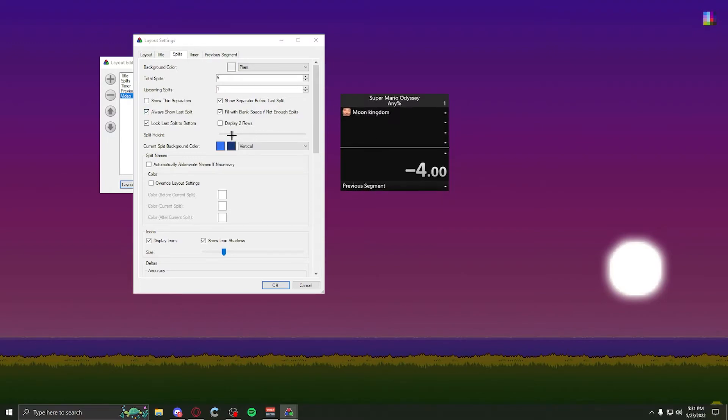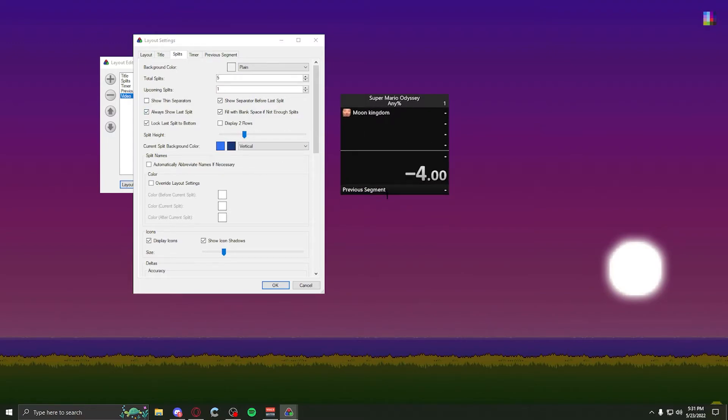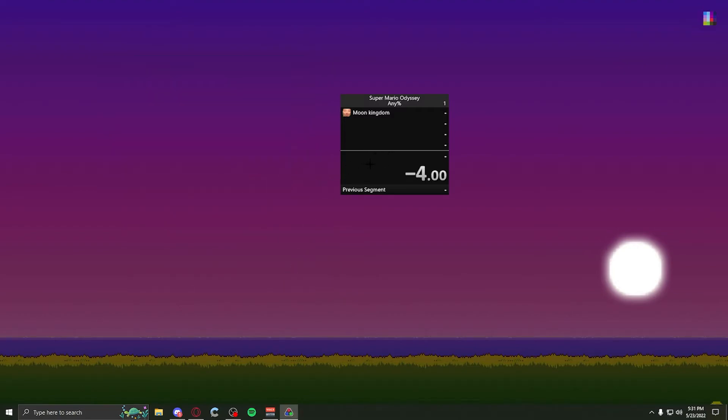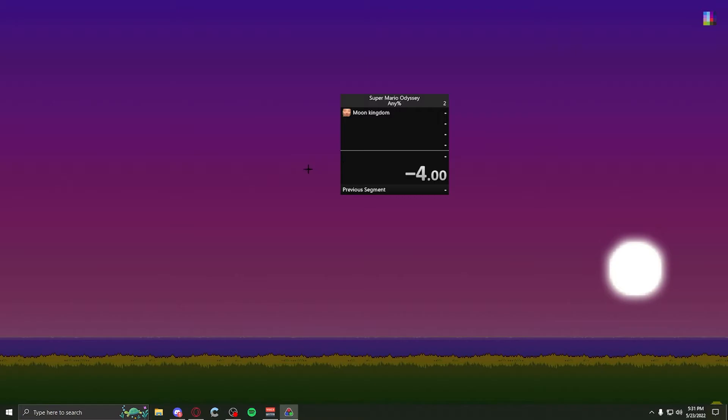Split height, that just changes how big it is, but you can also just do it by dragging it up and down. Current split background. This is when you're on a current split, it'll have this color. For example, it's already on blue. But if I do a split, this is the blue it's talking about. You can change this however you want. I keep mine on default, but you do whatever you want with it.